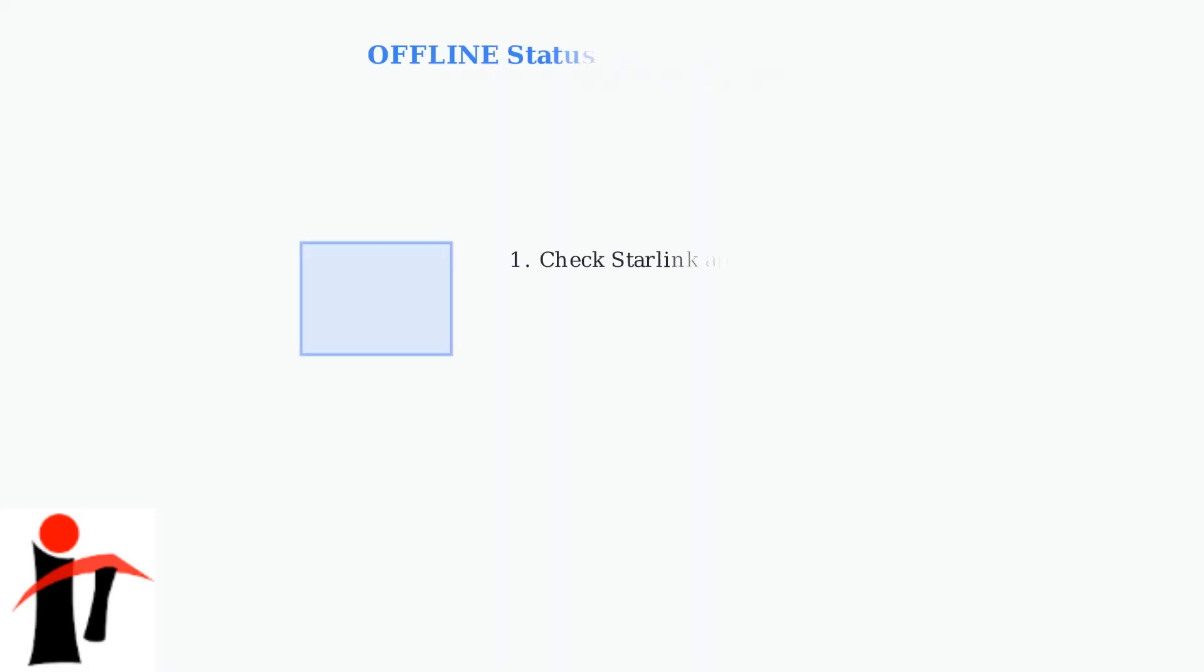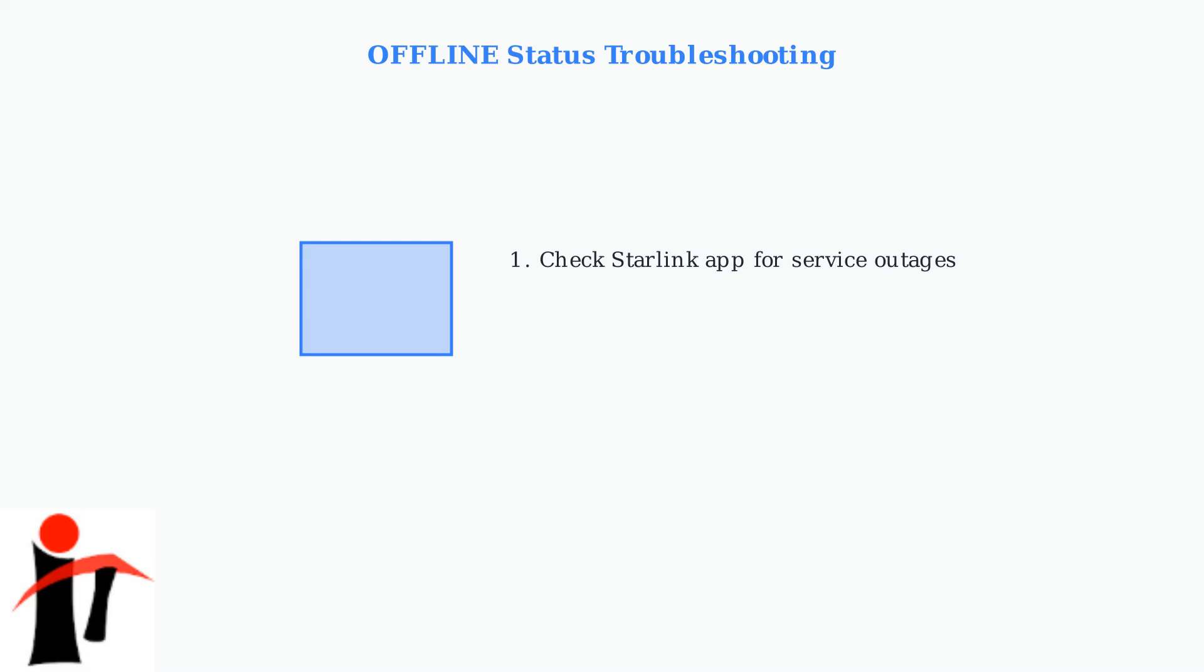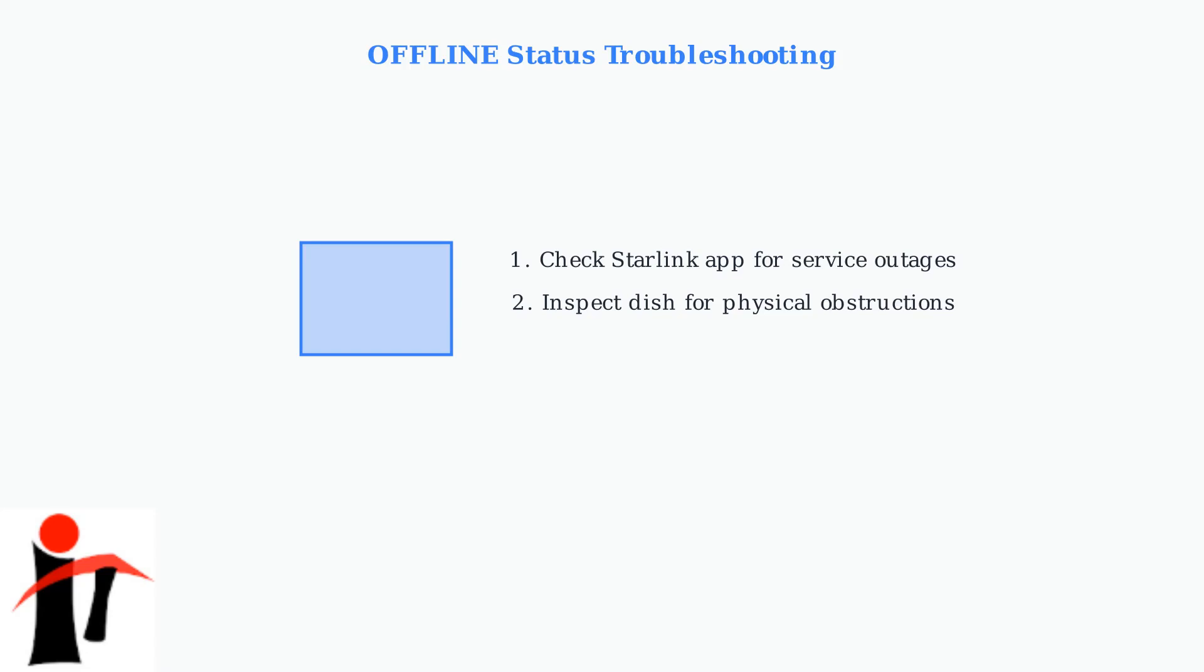For an offline status, start by checking the Starlink app for service outages in your area. This simple step can save you time if the issue is on Starlink's end rather than your equipment. Next, physically inspect your dish for any obstructions, like snow, debris, or animals that might be blocking the signal.